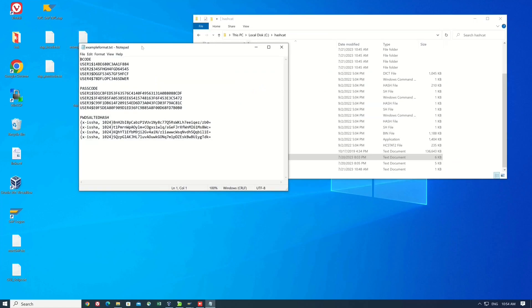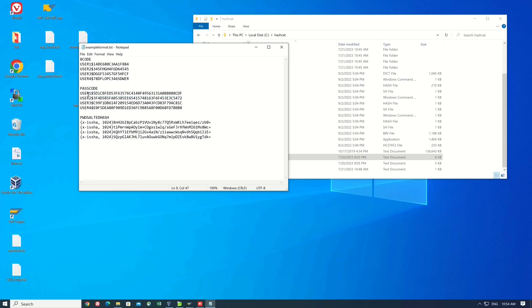If we use Bcode and Passcode, we need a special format: the username, dollar sign, and the hash itself. For password sorted hash, we only need the hash.